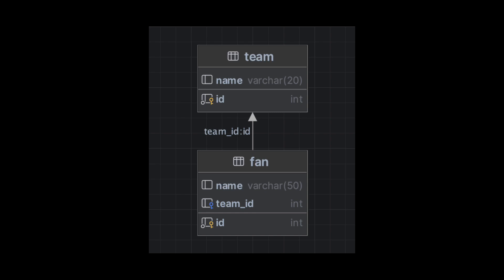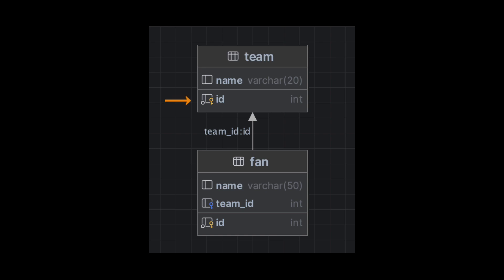For this demo, we are going to use two tables with a basic structure. The first table is the team table. There are two columns in the team table: ID, which is the primary key, and name, which is the name of the team.